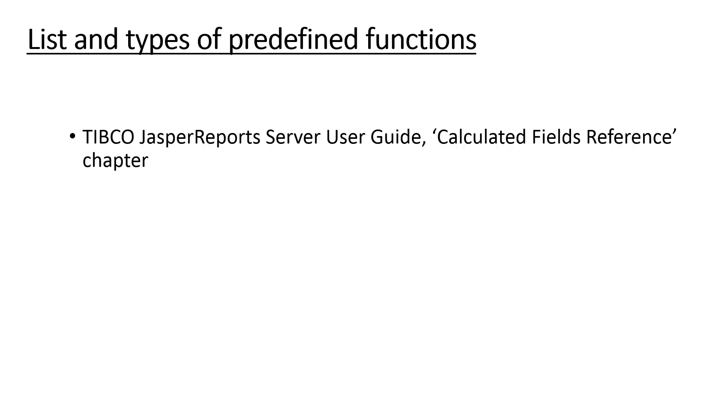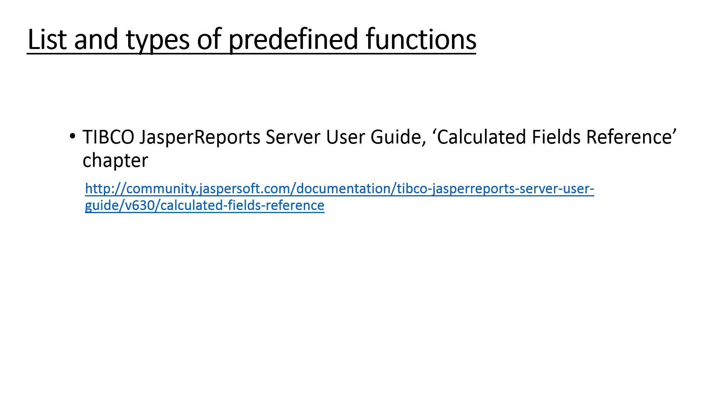In ad-hoc view the calculated field or calculated measure dialog box allows you to create a calculated field or measure. Jasper Report Server ships with a list of predefined functions you can use in your formula. The complete list of functions with their description is available in typical Jasper Report Server User Guide calculated fields reference chapter.